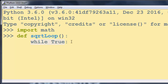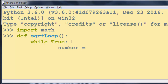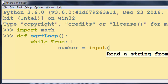Inside the while loop with condition True, we're going to get a number from the input. I'm going to use the input function to read a string from standard input — I'll say 'Enter a number'.